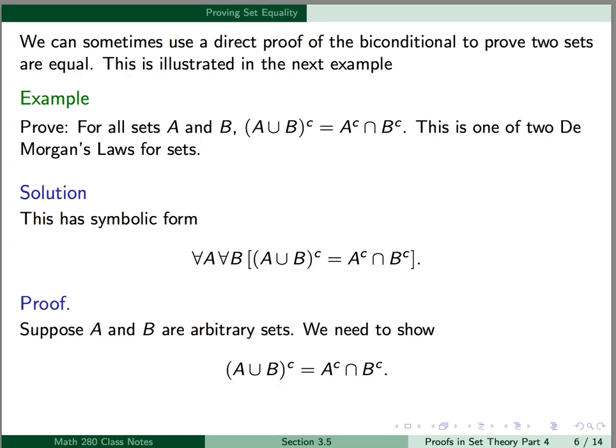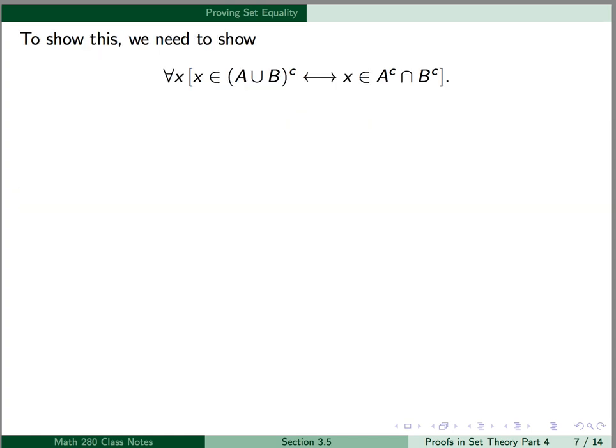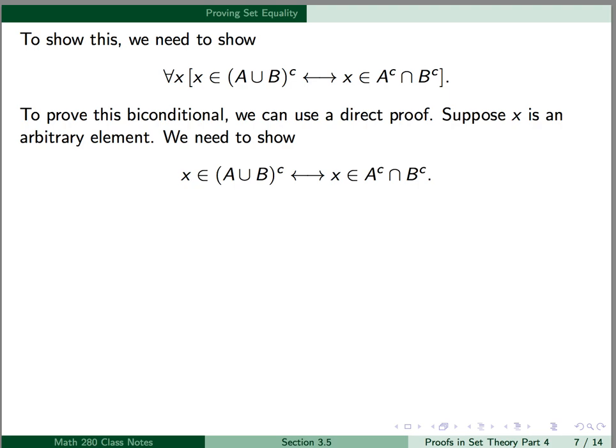We have a universal statement, so we'll start with a proof by arbitrary element. Suppose A and B are arbitrary sets; we then need to show the complement of A union B is equal to A complement intersect B complement. Using the definition of set equality, we need to show: for all x, x is an element of the complement of A union B if and only if x is an element of A complement intersect B complement. To prove this biconditional, we're going to use a direct proof — suppose x is an arbitrary element, and we need to show x is an element of the complement of A union B if and only if x is an element of A complement intersect B complement.